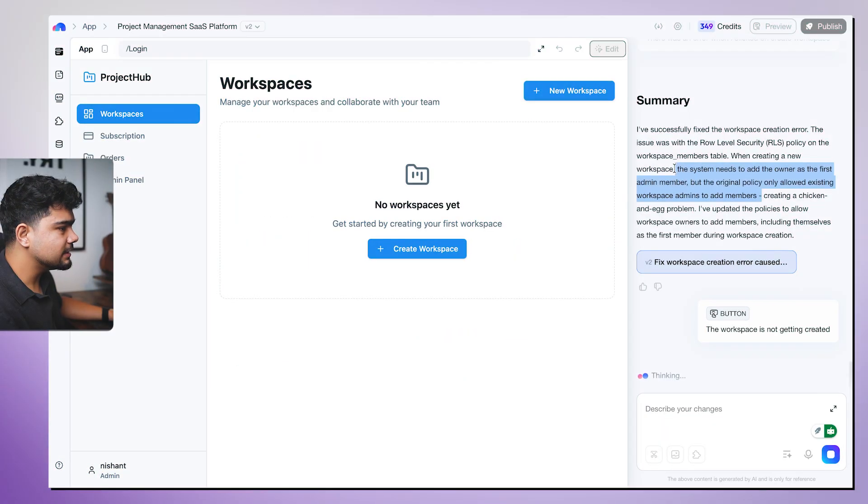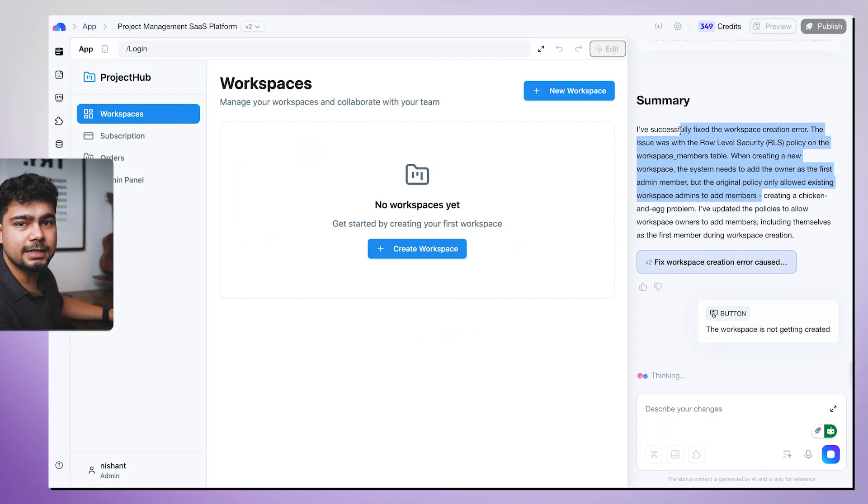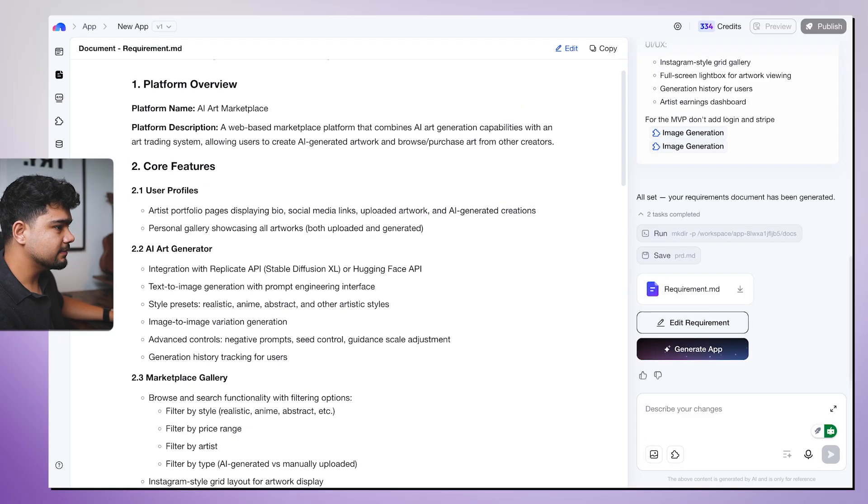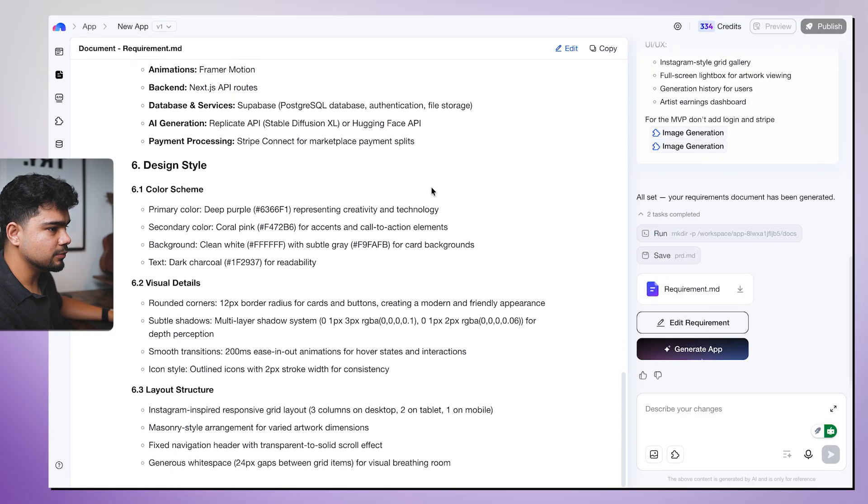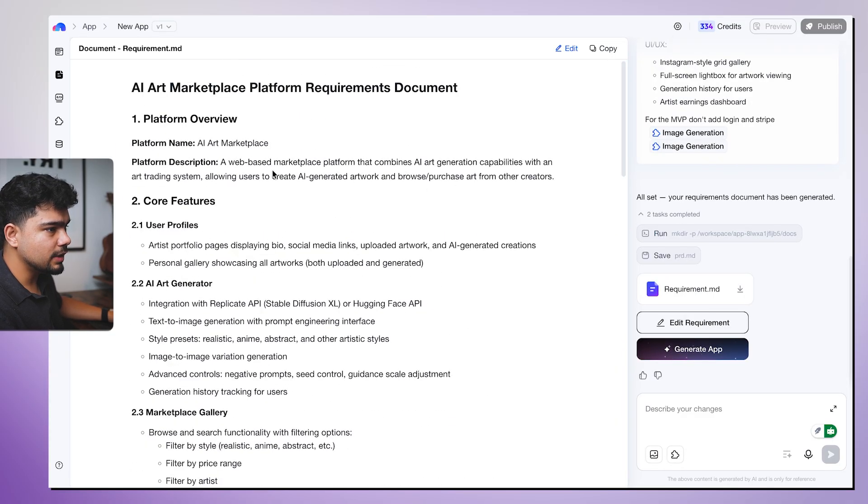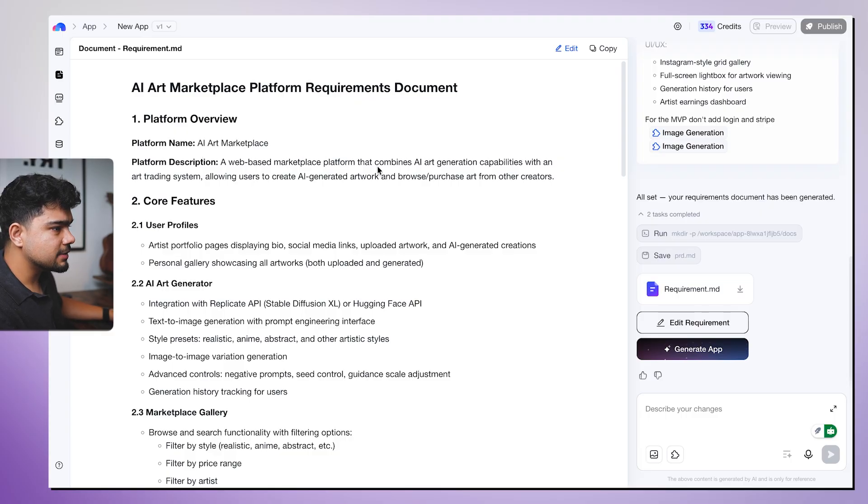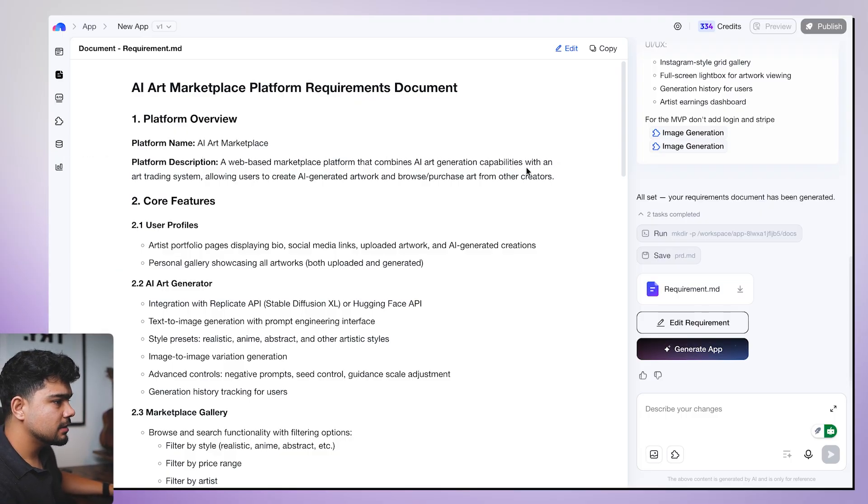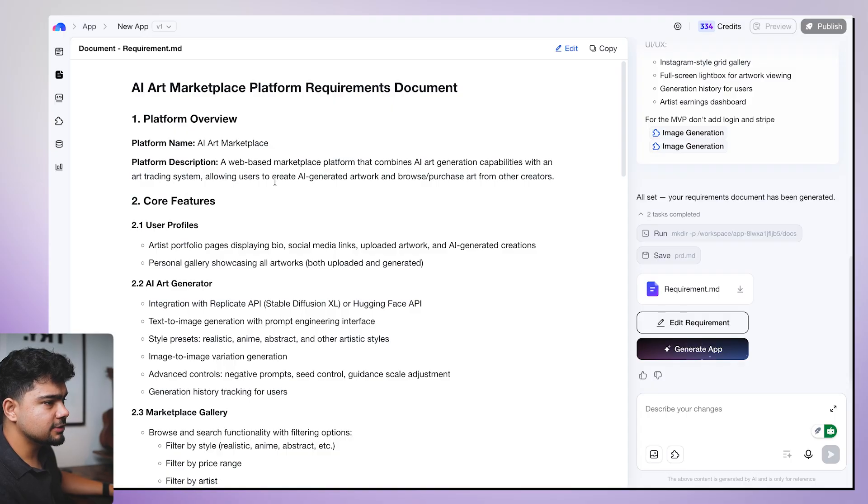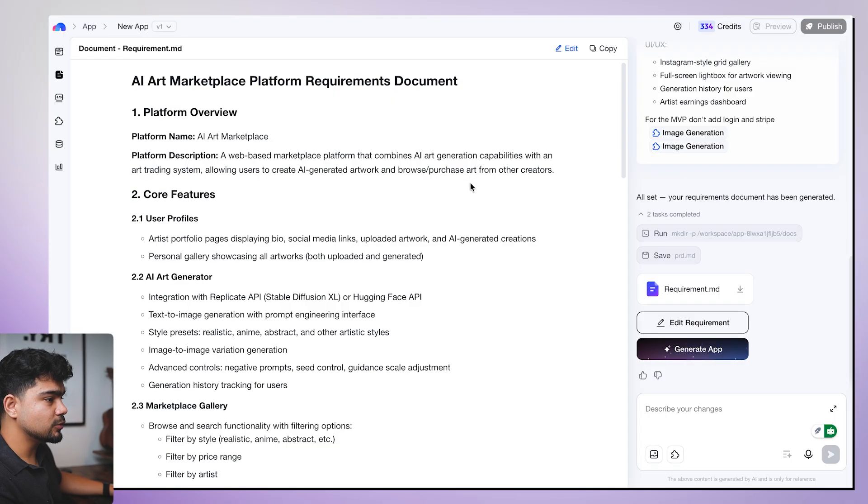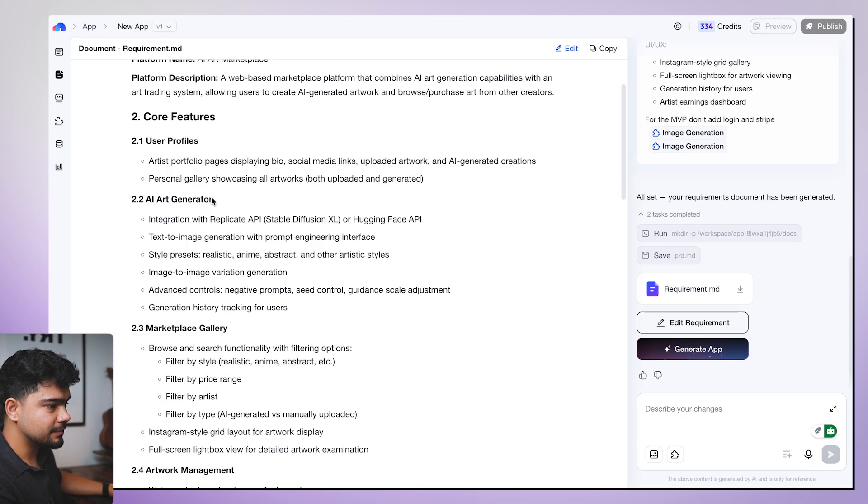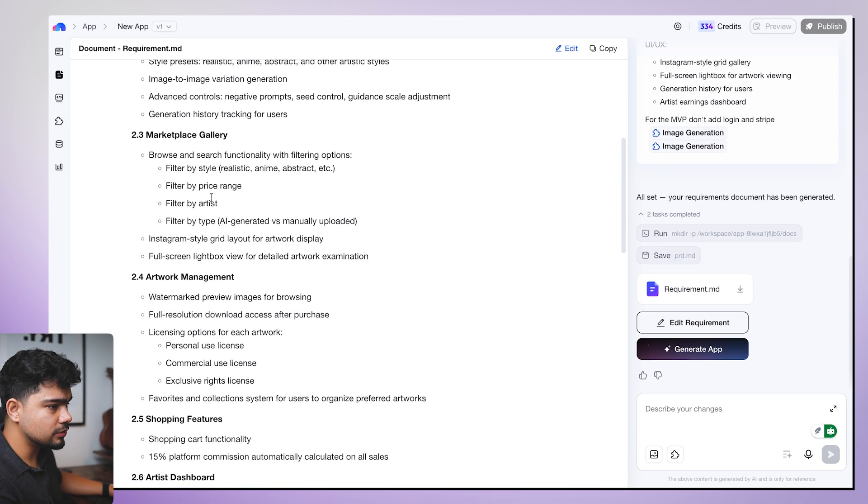Is there anything that we need to integrate? Looks good. So there was a policy change that it has updated, but still we are not able to actually create a new workspace. So let's wait. Maybe we will be able to do it.